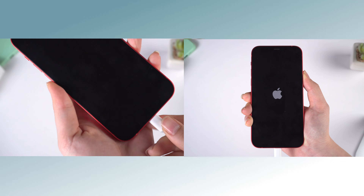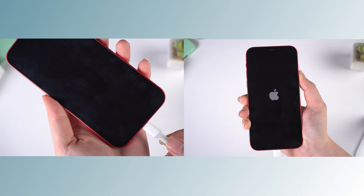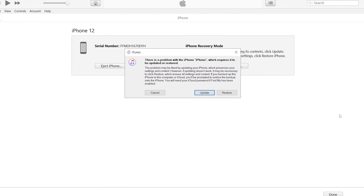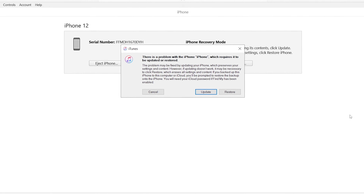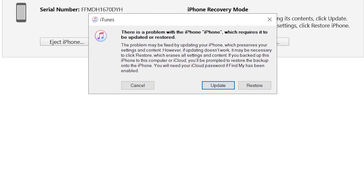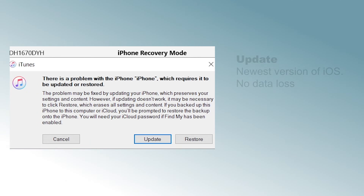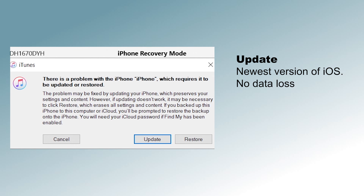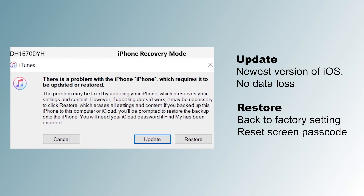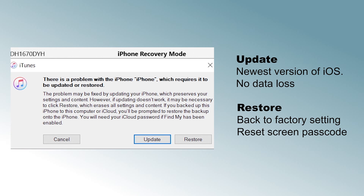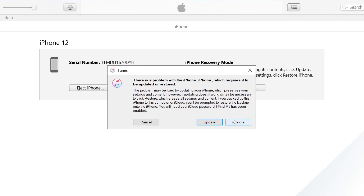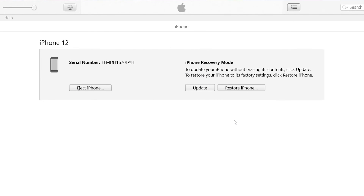Connect your phone to the computer with a cable and put your phone in recovery mode. Launch iTunes — there should be a prompt on your computer offering to restore or update your phone. Update will give your phone the newest version of iOS without touching your data or pictures. Restore will erase all your data and bring your iPhone back to factory settings, resetting your screen passcode. Select Restore and wait patiently until it is finished.